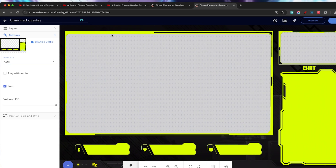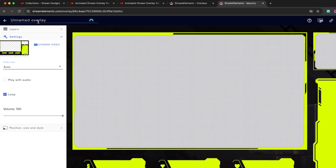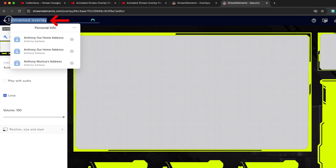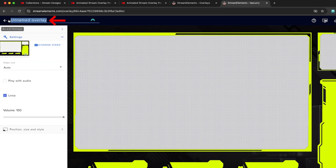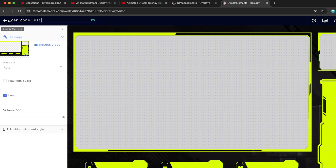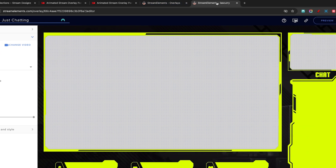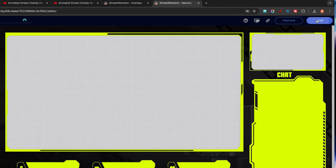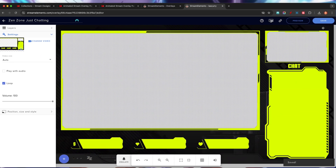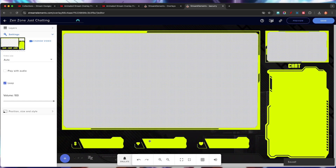Now come up top and name this 'Zen Zone Just Chatting', hit save, and now we want to start filling in the items we need.